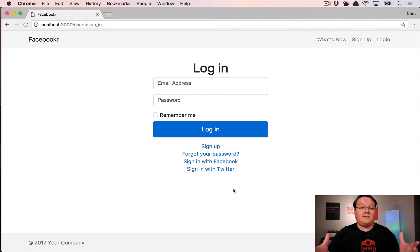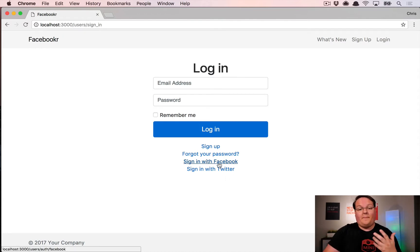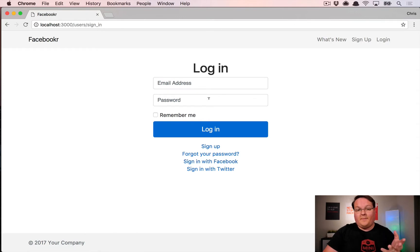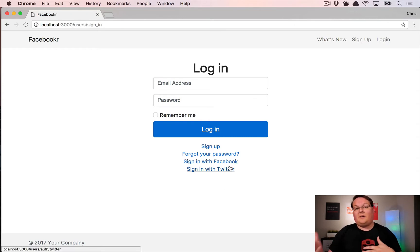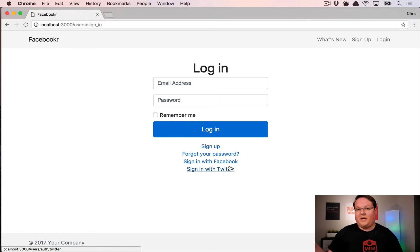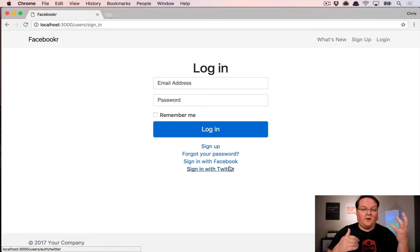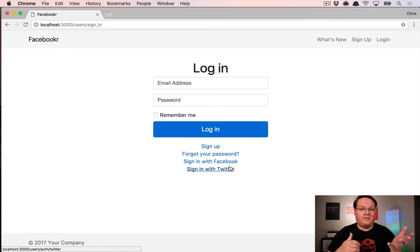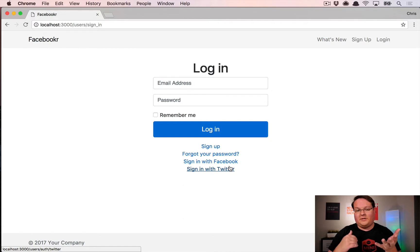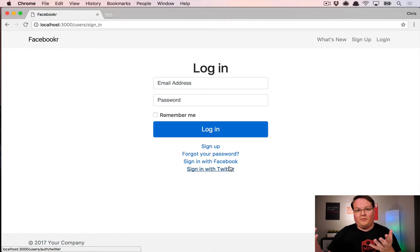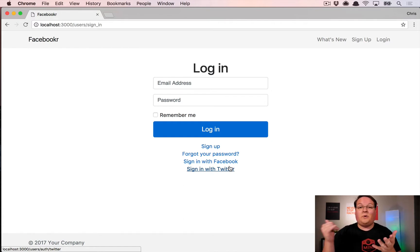This gets to be kind of tricky because imagine if you logged in with your email address and then you tried to sign in with Facebook. Your Facebook email might match your email that you already registered with but we don't actually know if it's you or not because you haven't approved Facebook yet on your account.